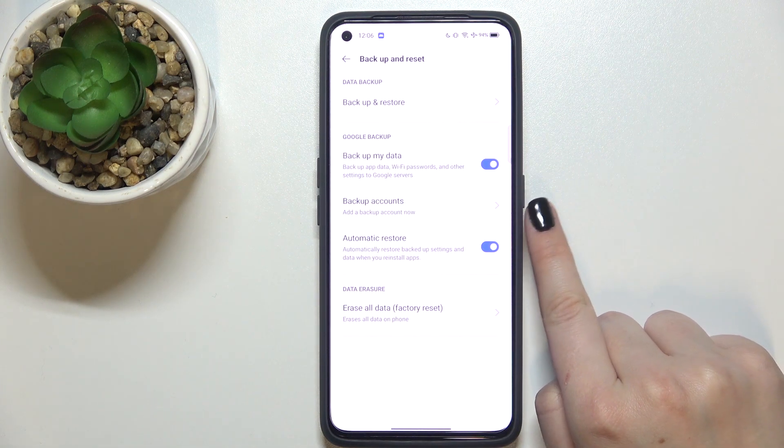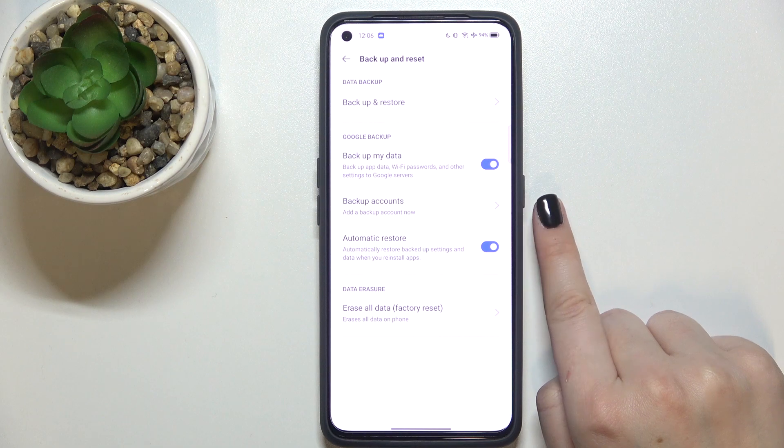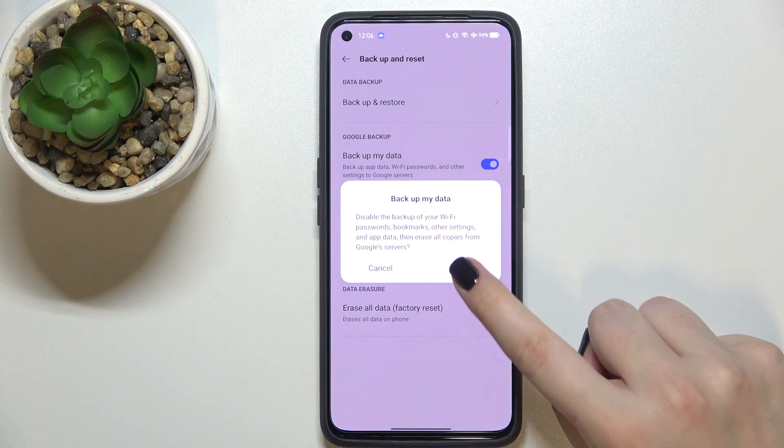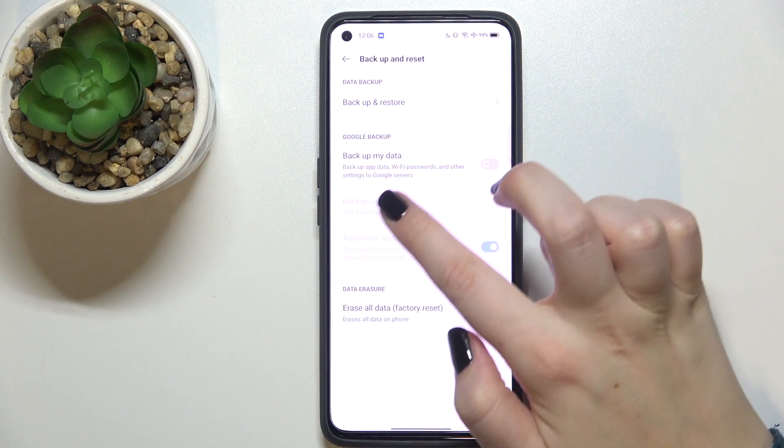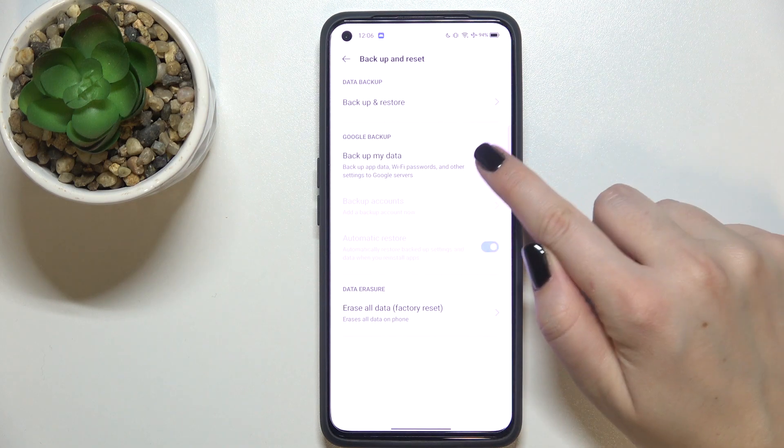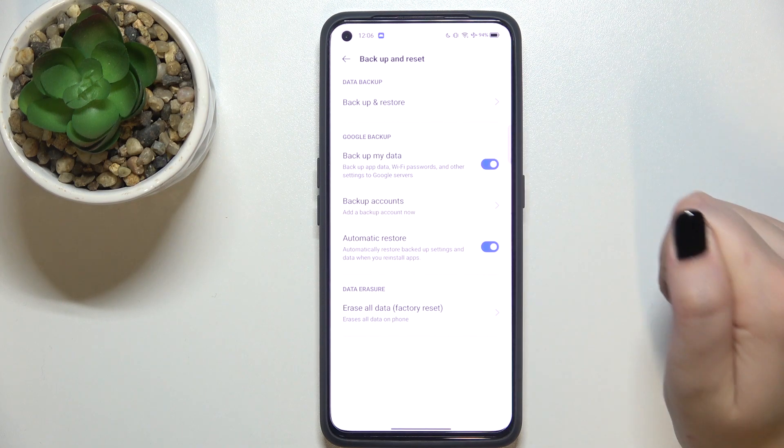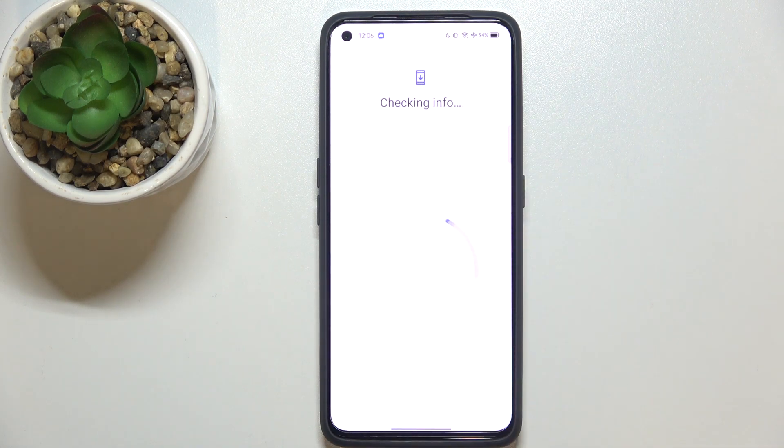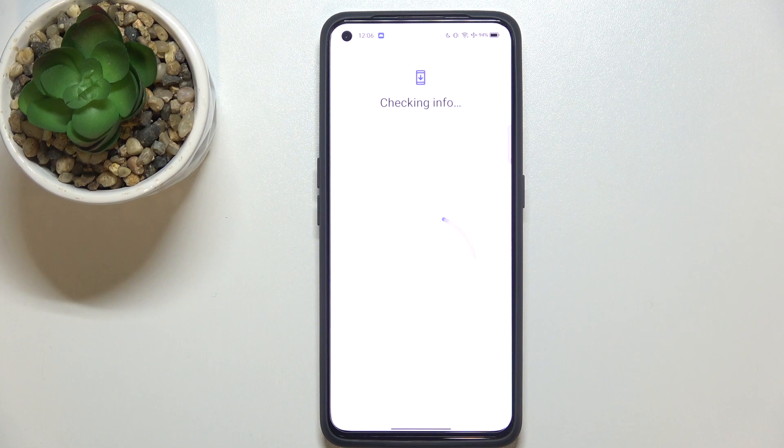If for some reason this option is inactive in your case it means that the backup option is turned off, so just tap on this switcher first of all and now we can enter backup accounts.